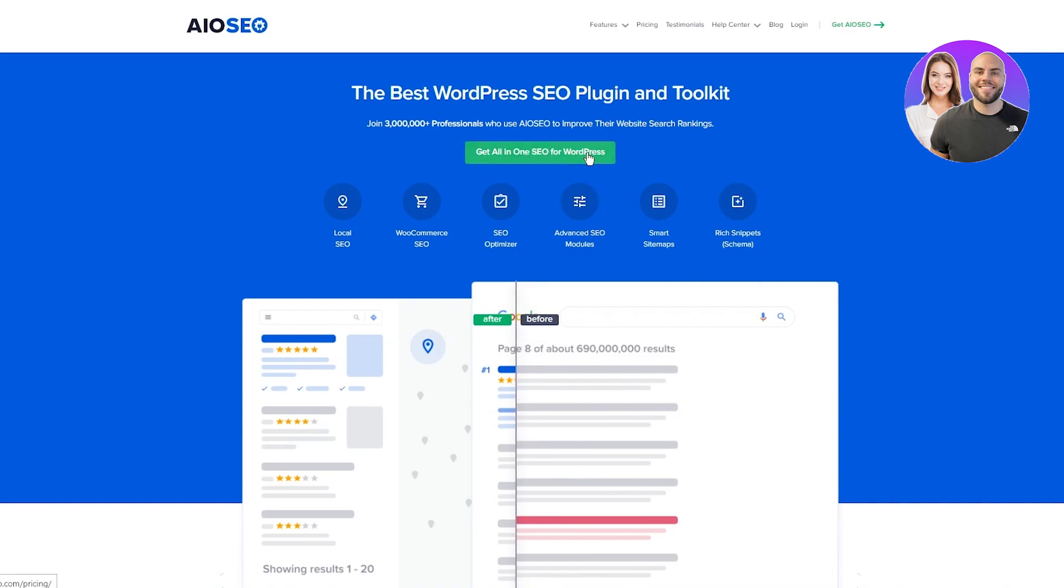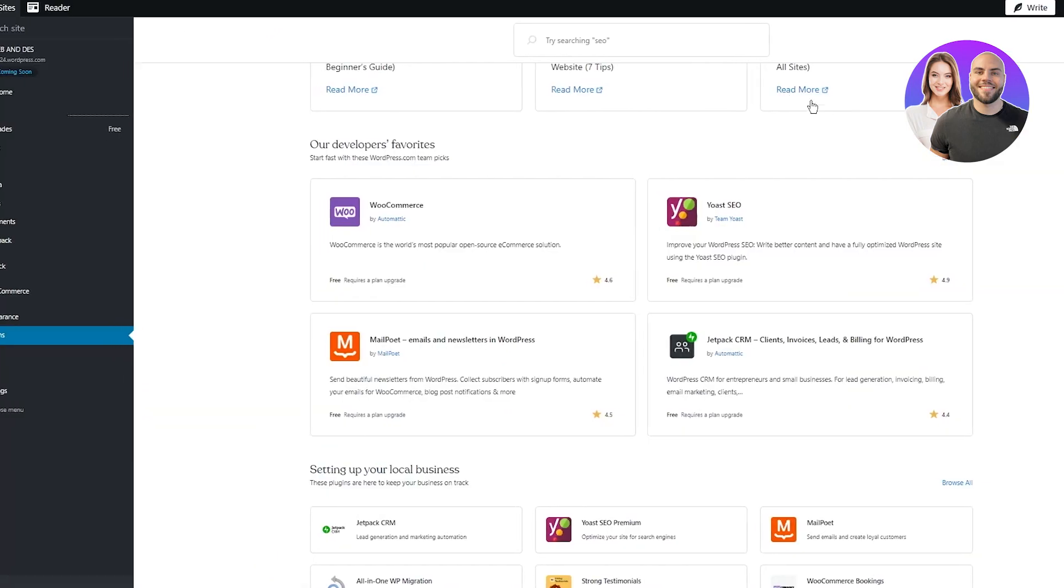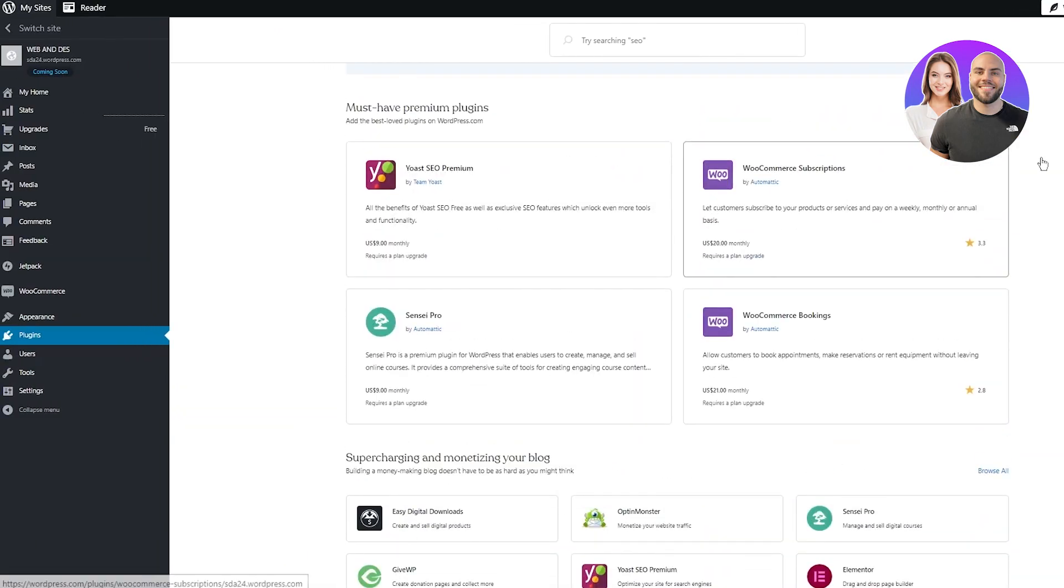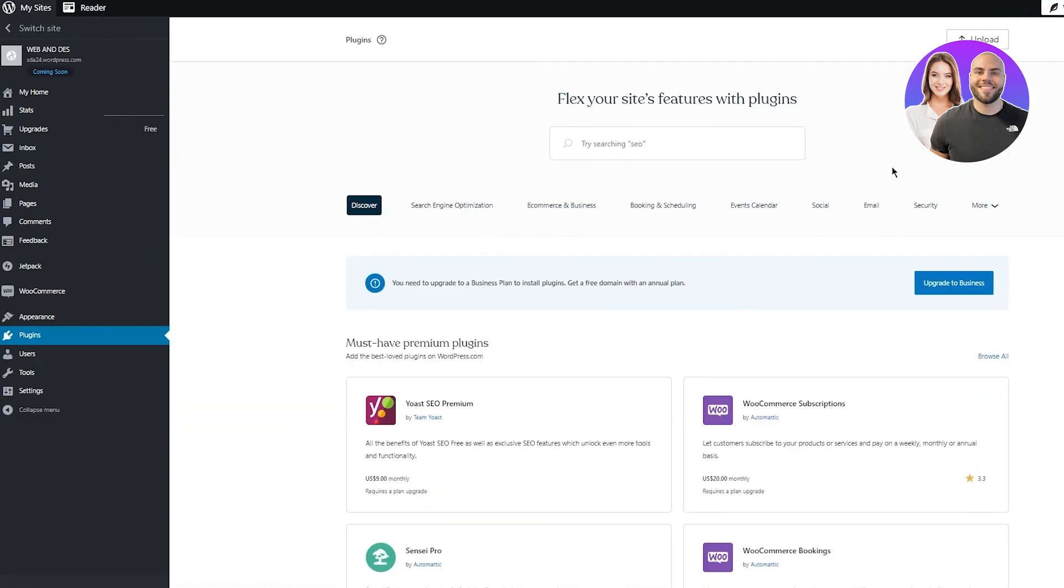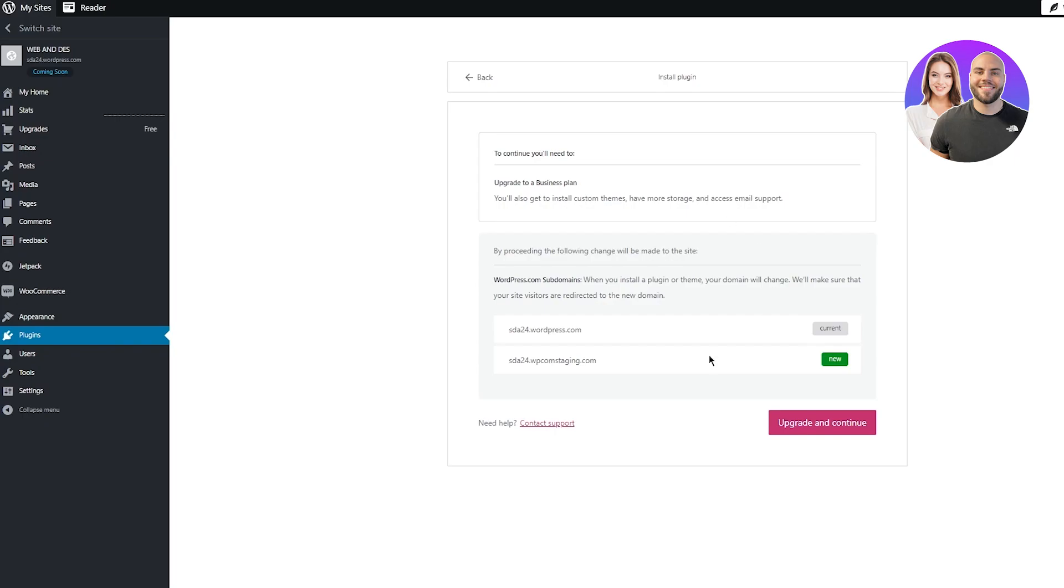Let me show you what it does. I'm adding AIOSEO because it has its own link toolkit, and it allows you to basically add links. All you're going to need to do is download it from here. Once you do that, you're going to come here where it says upload. You're going to click on that and upload the SEO plugin that you just installed. Now, currently I'm on the free plan, and on the free plan you cannot add anything. For that, you're going to have to properly upgrade your website.